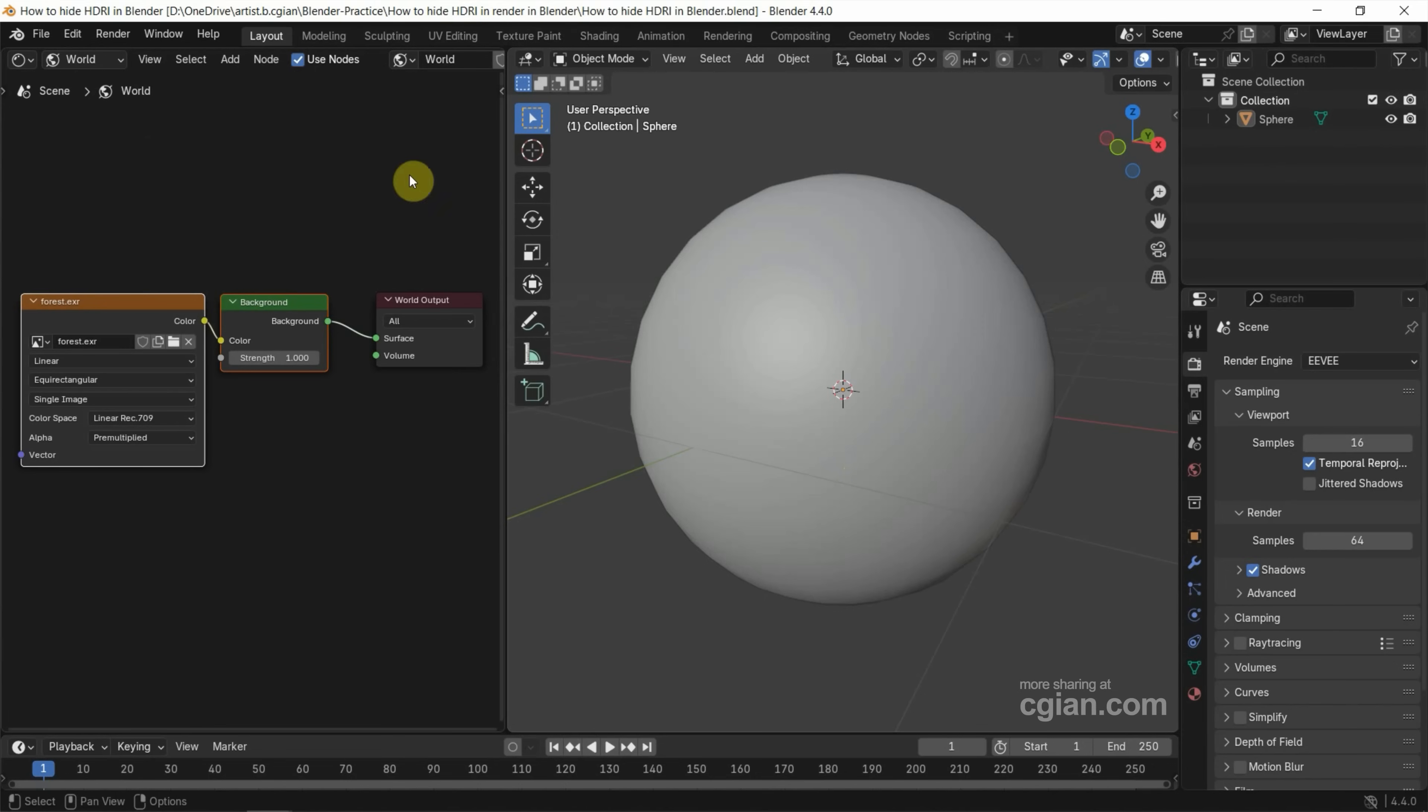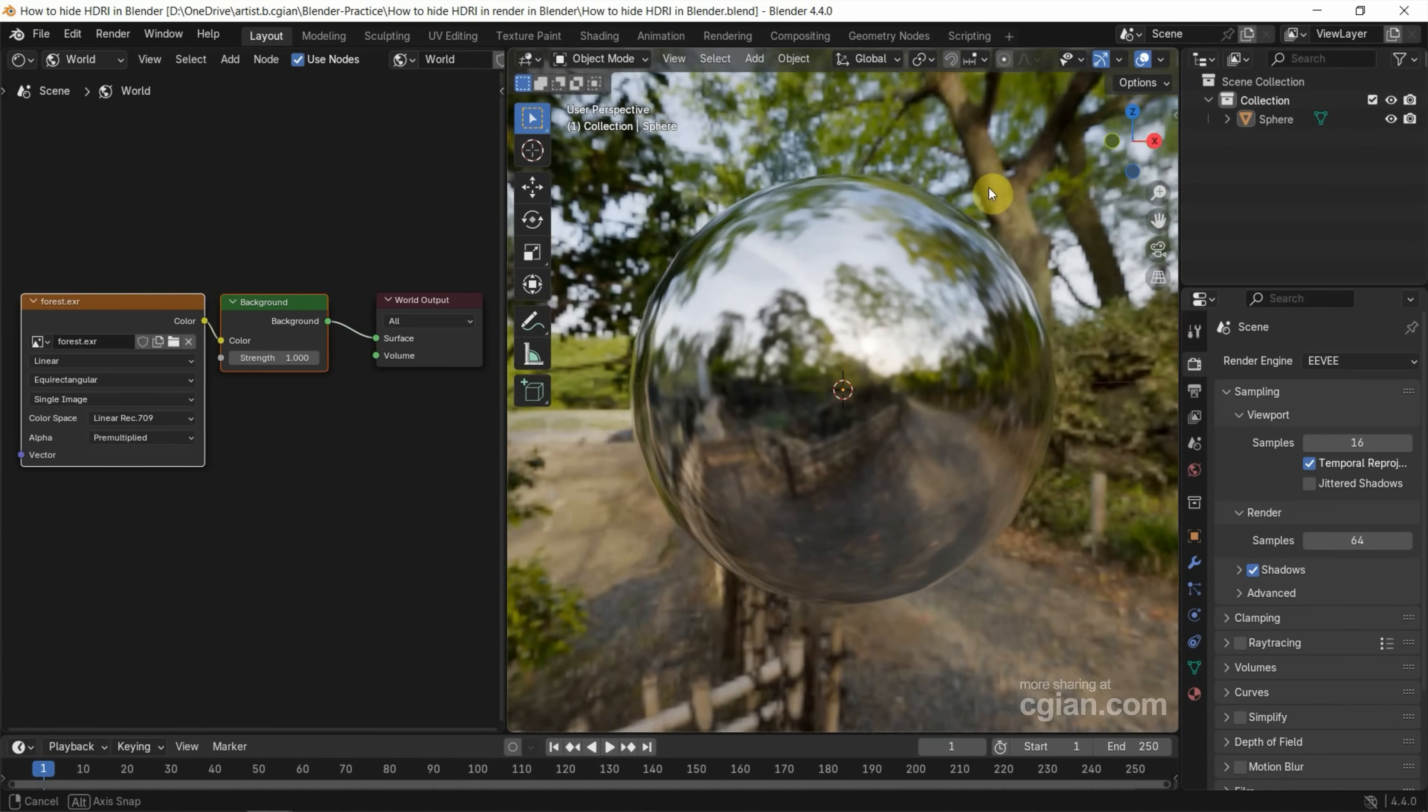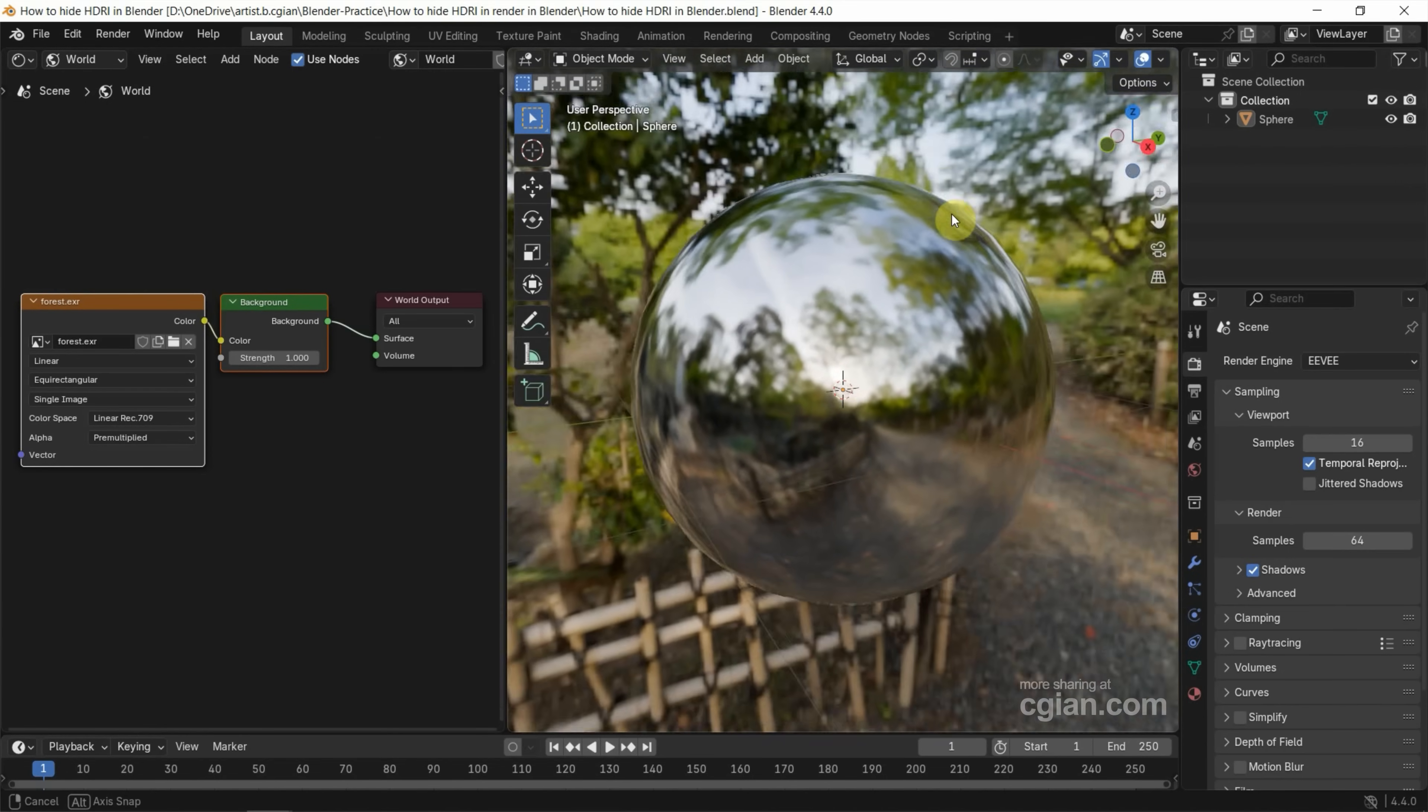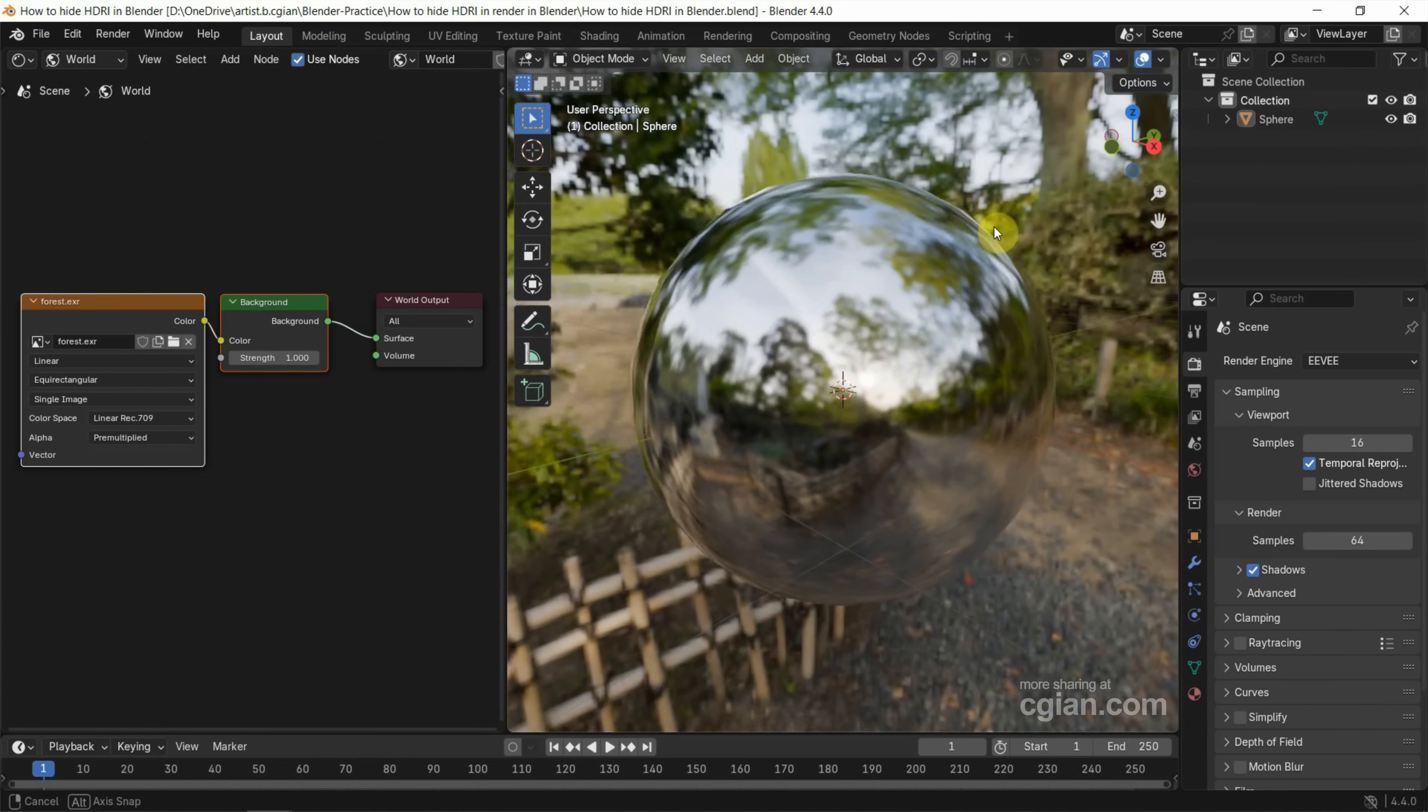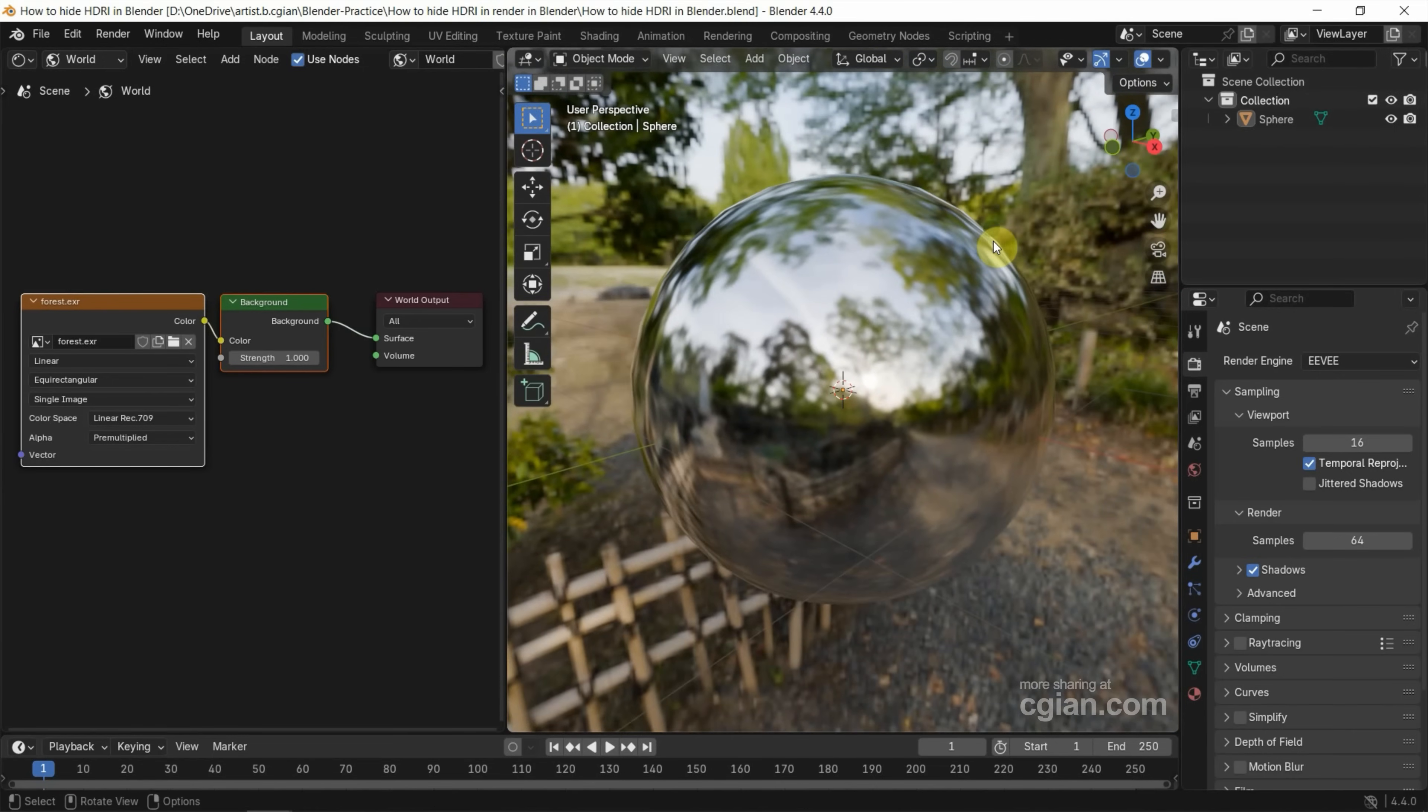Now I go to the Viewport and press Set. We can switch from Solid Shading Mode to Render Preview. Now we can see that the HDRI environment is in the background.